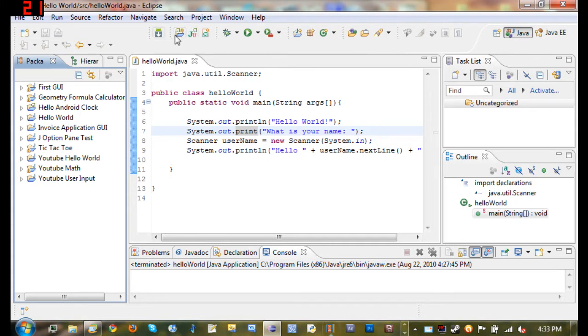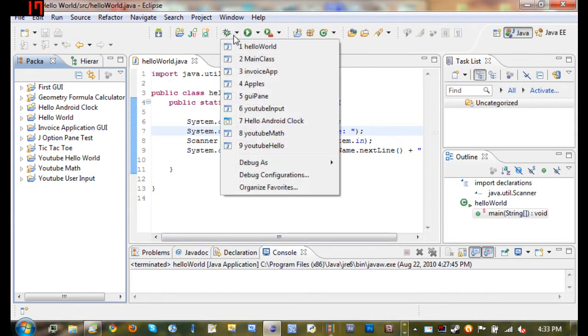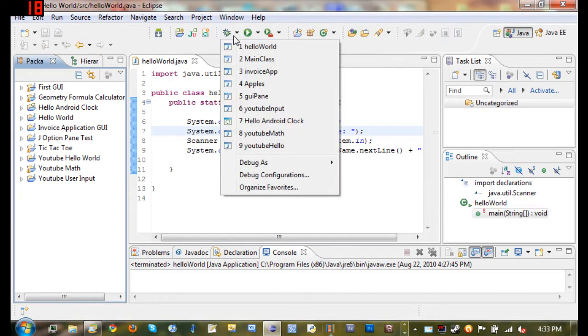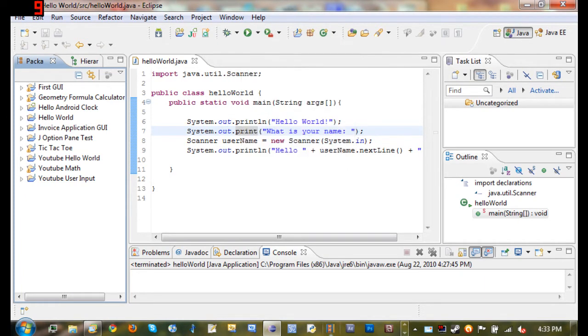These three right here: Debug runs your program and debugs it. Run runs it too. Most of the time when you're making an app, it doesn't matter which one of these you choose to run it, it'll still run.